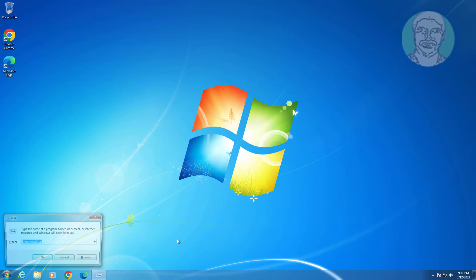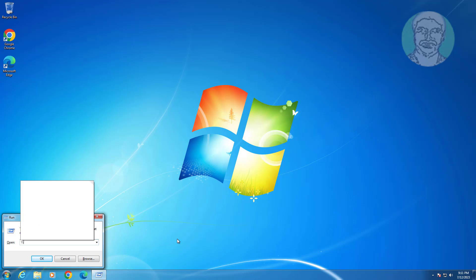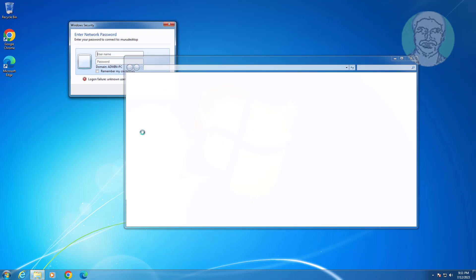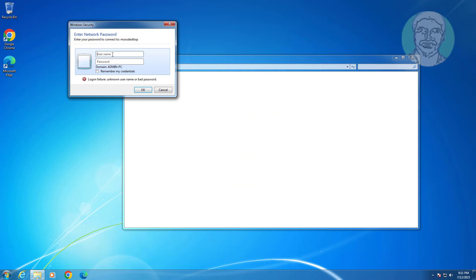Press Windows and R keys again and type backslash backslash followed by the shared computer name. Enter your Username and Password when prompted.